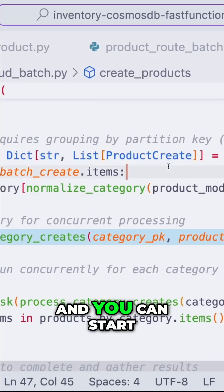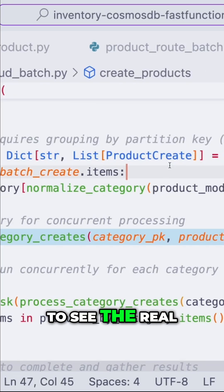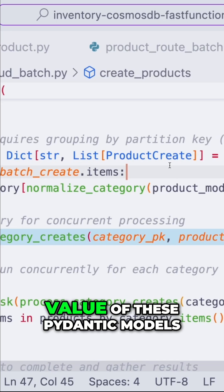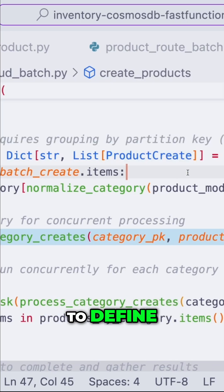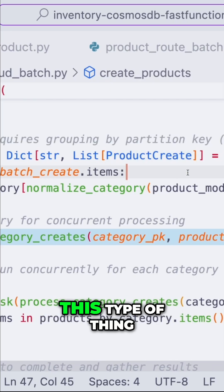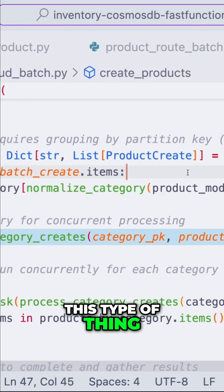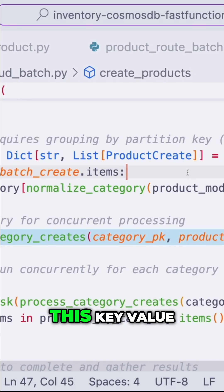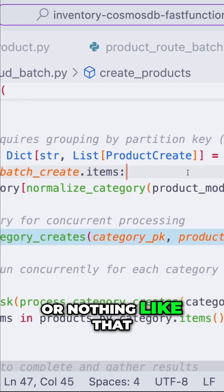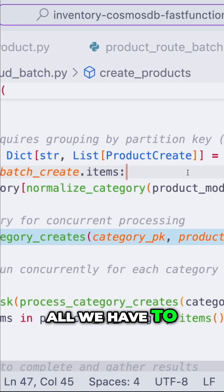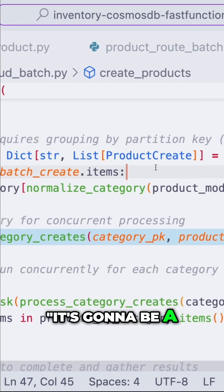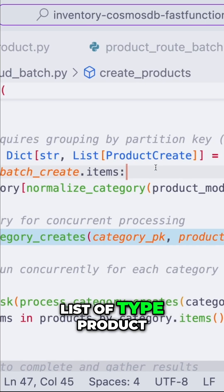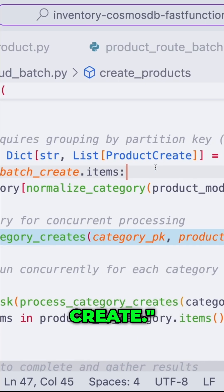And you can start to see the real value of these Pydantic models. Here we don't have to define a specific type or key value or anything like that. All we have to do is say it's going to be a list of type ProductCreate.